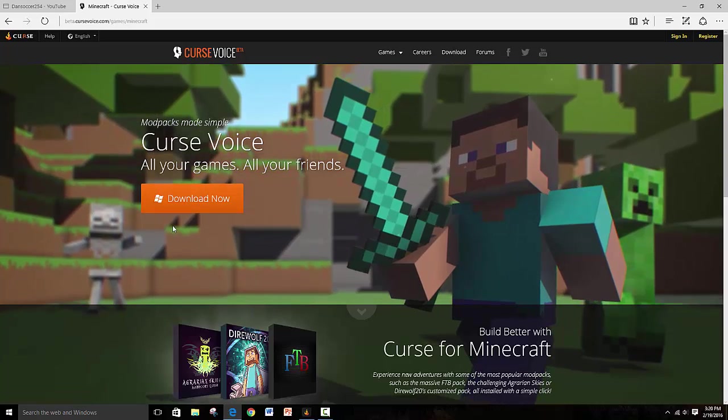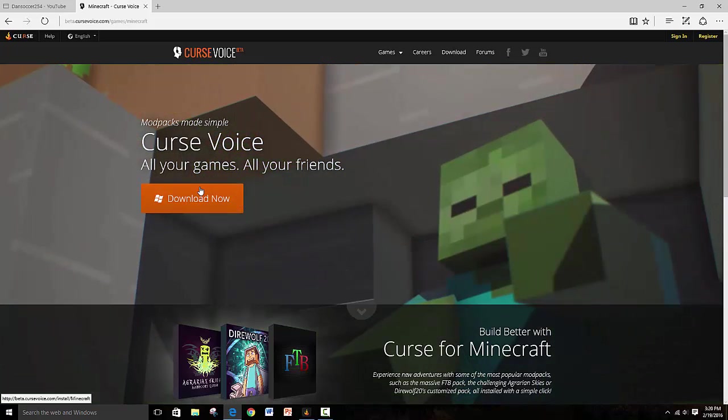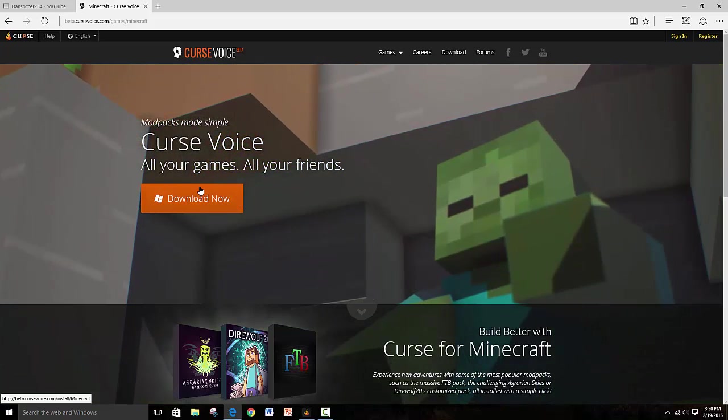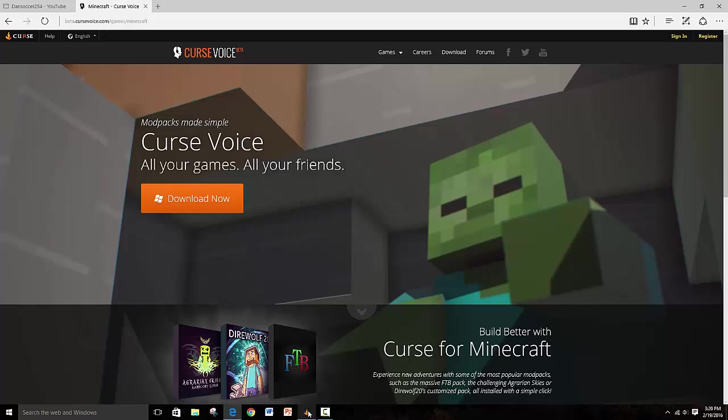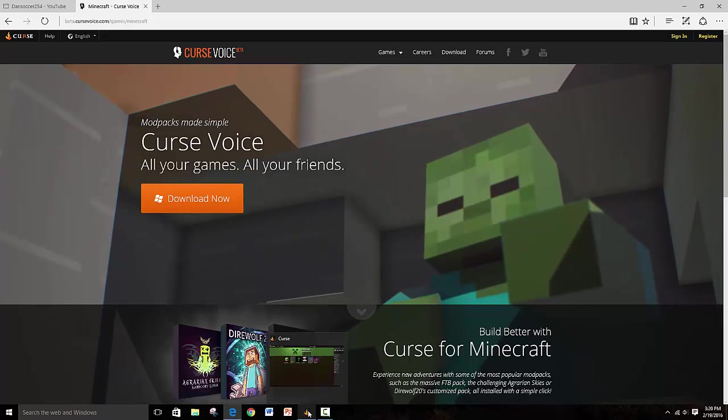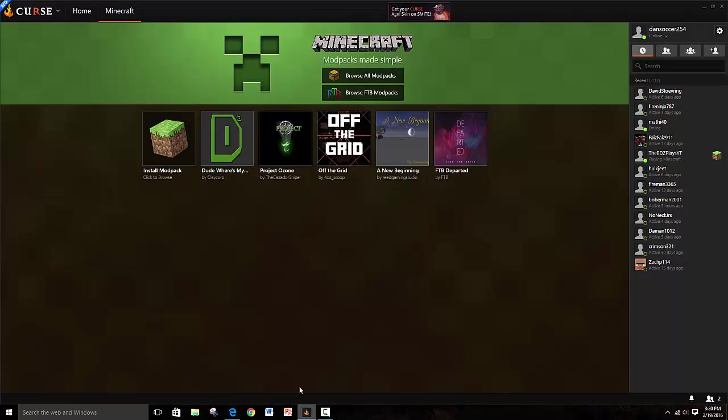So I already downloaded it, but that's really all you need to do. You click that, it sets up for you, and you open it up. So you first have to make an account, which isn't hard. You just give an email, come up with a password, and bam.